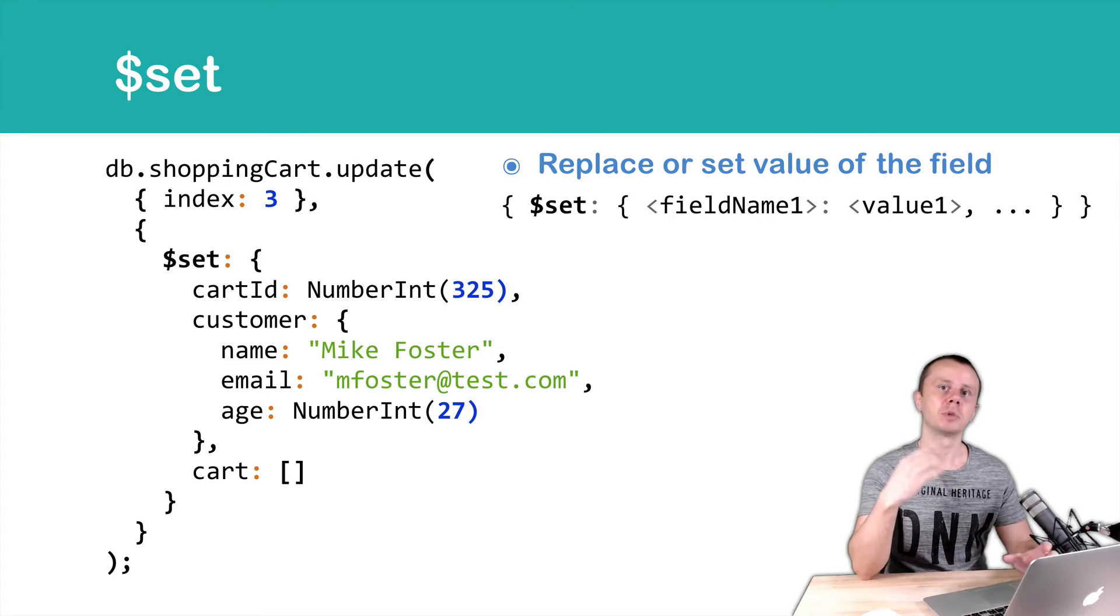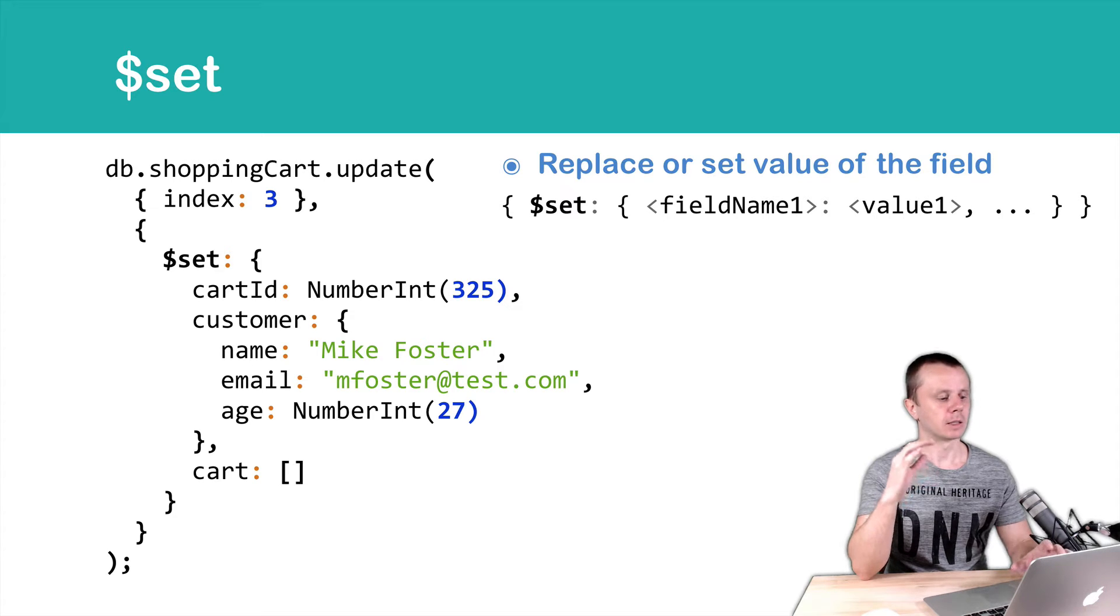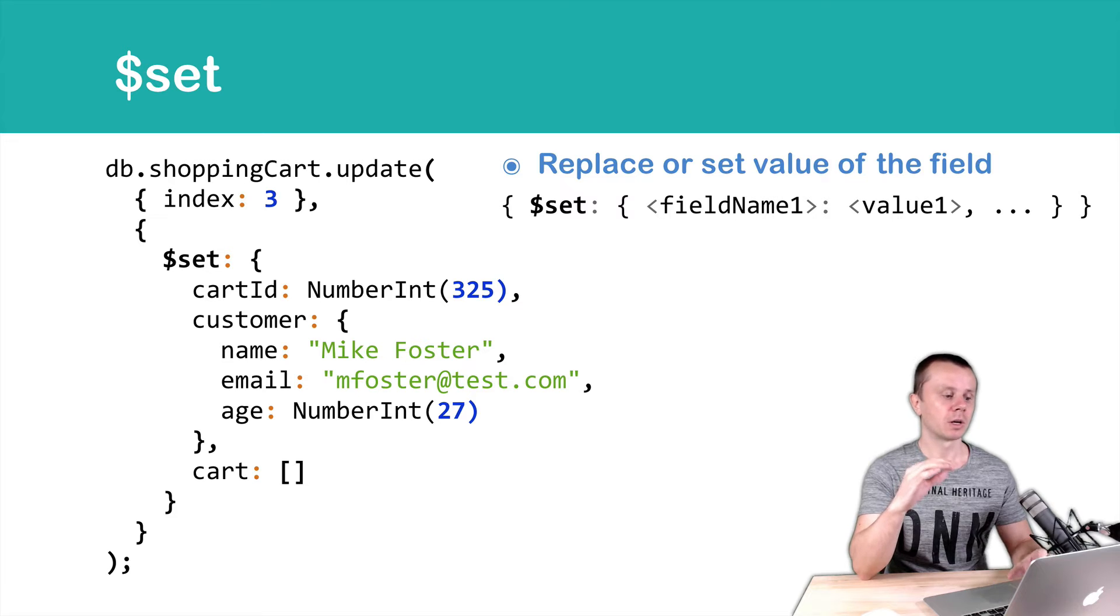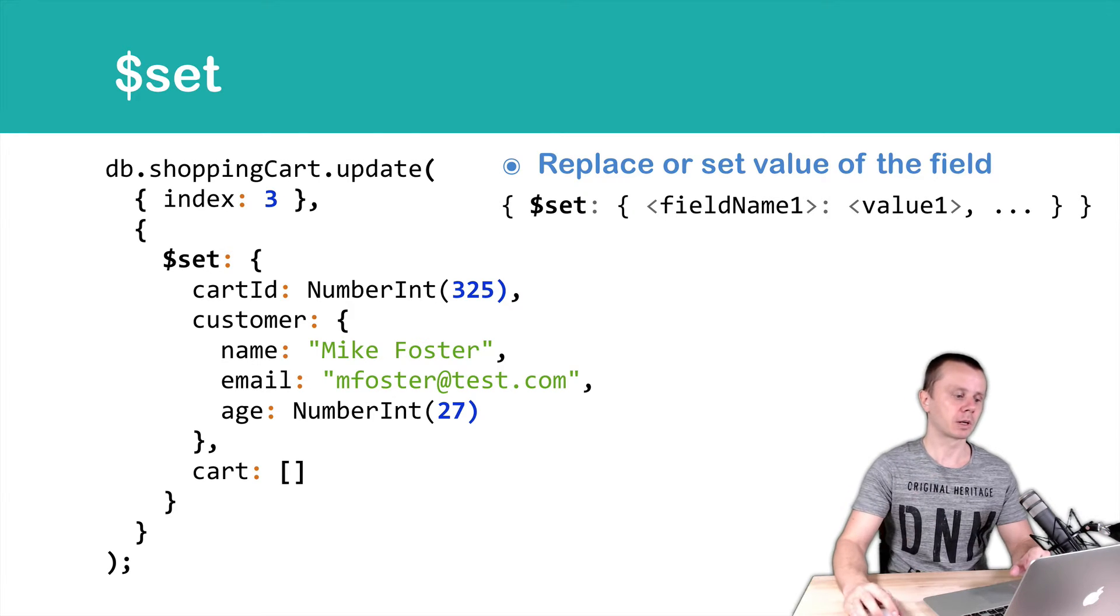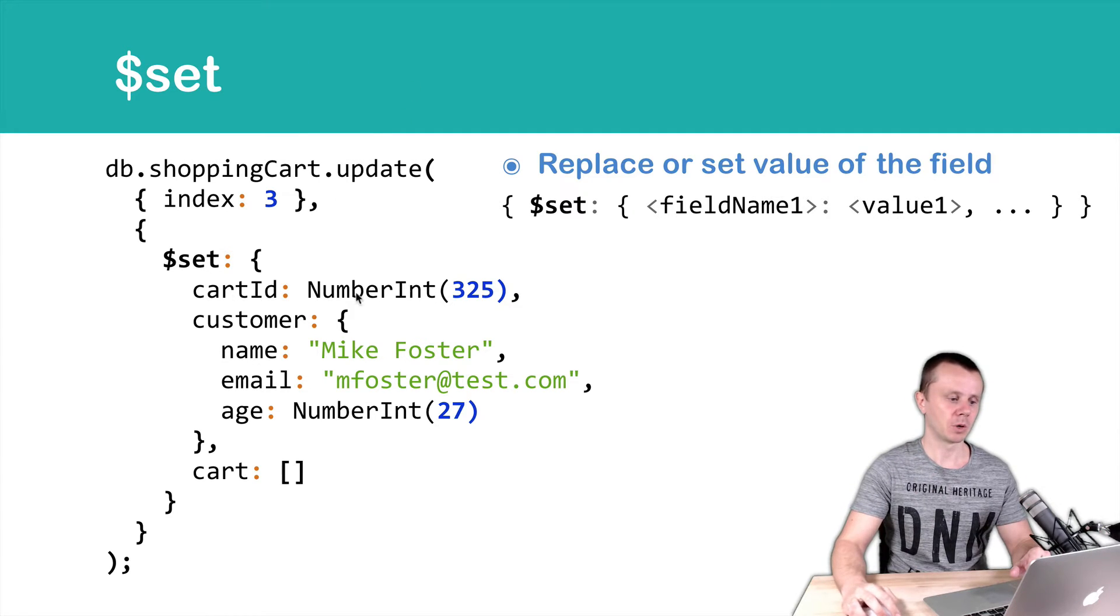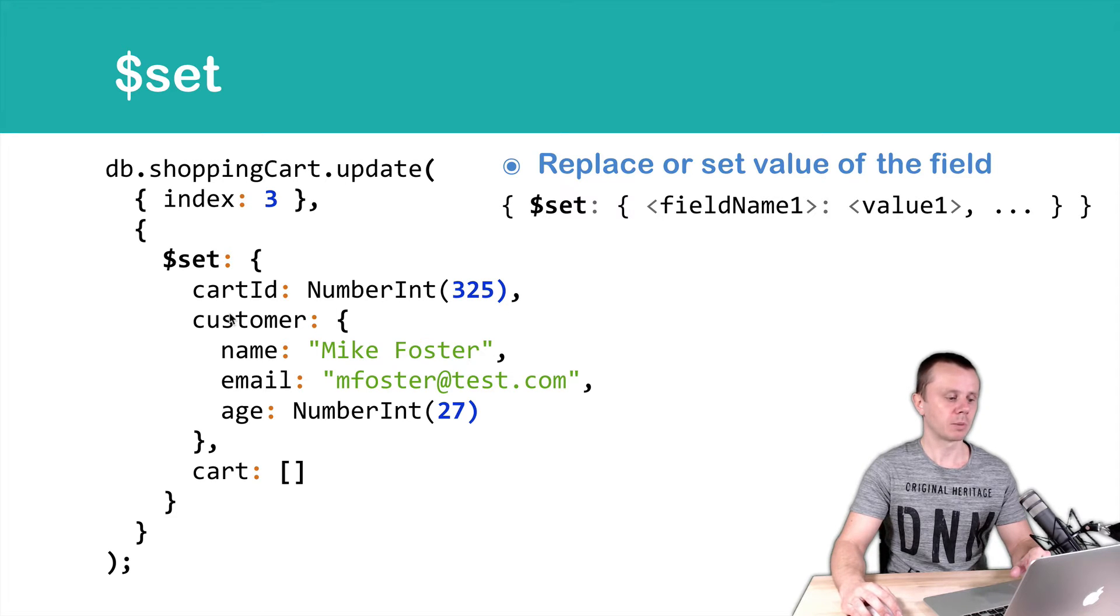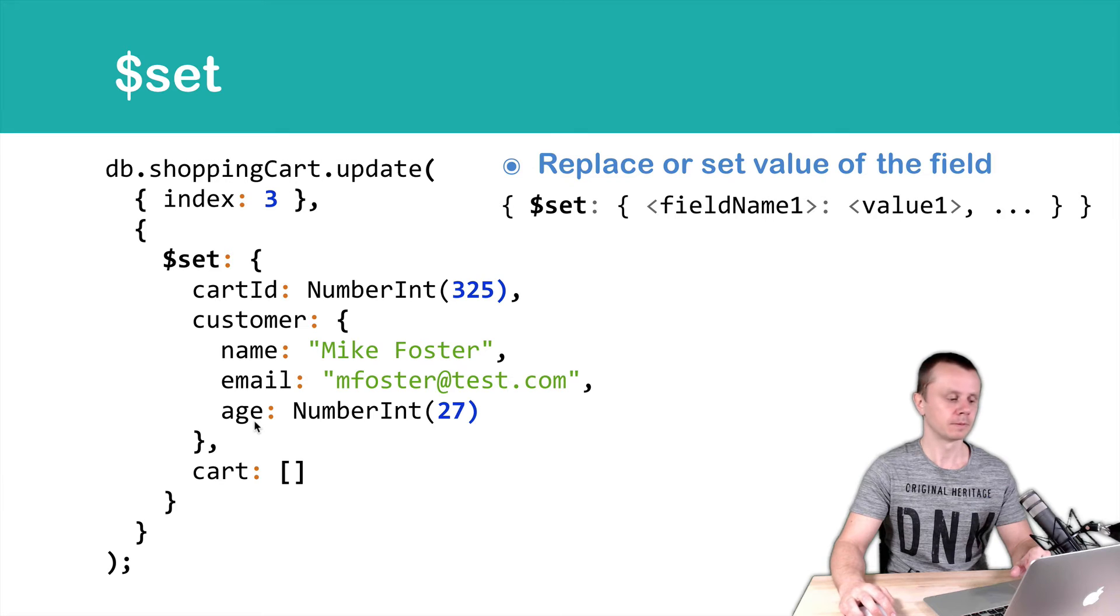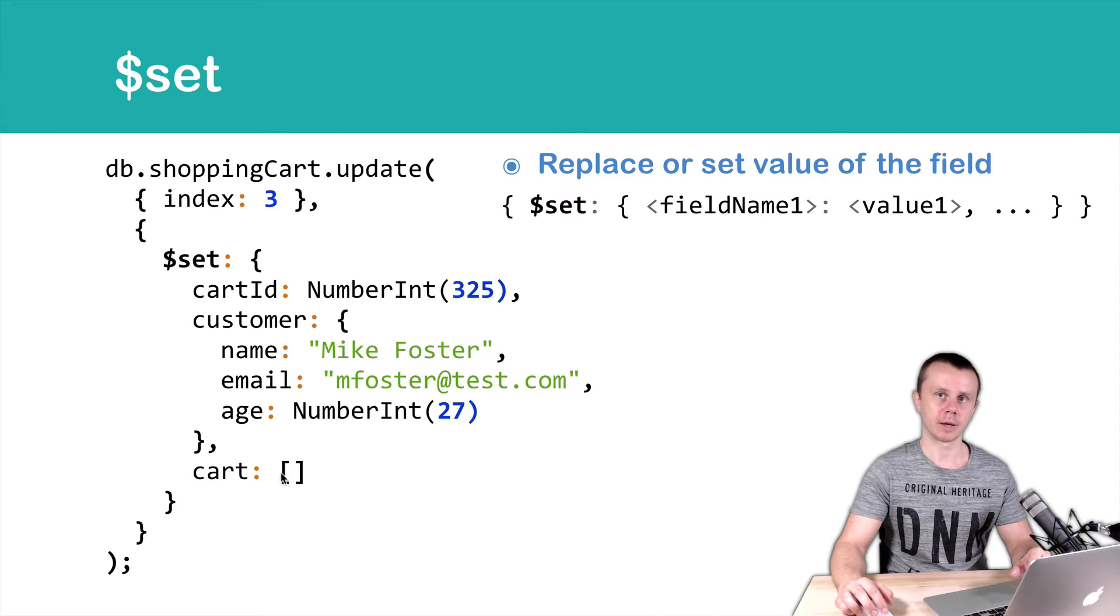And the next object, with a Set operator inside, is an Update object. In this example, we set certain values of the fields. For example, cartId will be set to 325. Customer name, email, and age will be set, and cart will be set to an empty array.